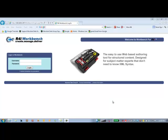Thank you, Tammy. As Tammy advised, I will be demonstrating how you can use the R4i workbench workflow for issuing tasks to users for updating of content.